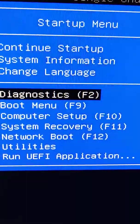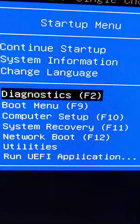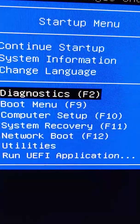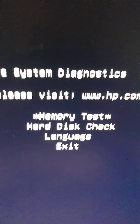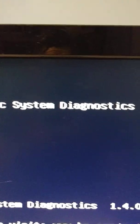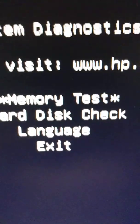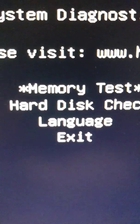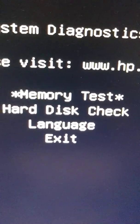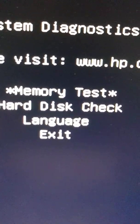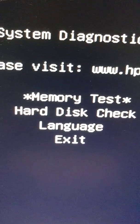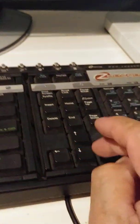Press enter, or F2 on the keyboard. HP basic diagnostics. Right here it says memory test, hard drive, hard disk check. So we go with the arrow key on your keyboard, go down.